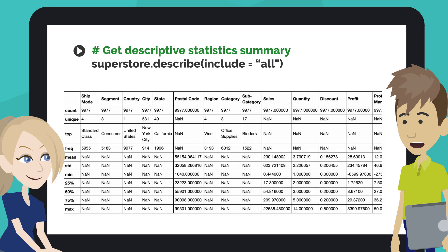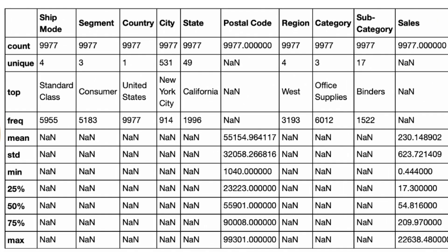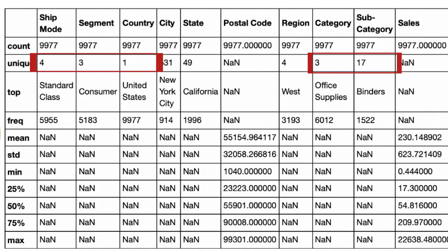What we want to focus on is the unique count and frequency of the categorical features. There are four ship modes and three customer segments in the United States. The store carries three categories of items with 17 subcategories.